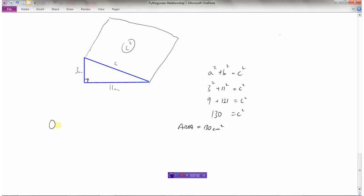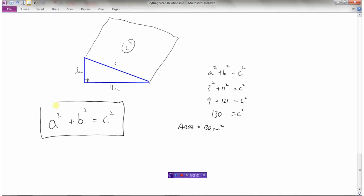Just remember that Pythagoras' theorem is a very important theorem, one that we use a lot in mathematics. It works in triangles that have a 90 degree angle. The relationship is that the two short sides, when you square their lengths and add them together, will always equal the hypotenuse squared. Remember: A squared plus B squared equals C squared.